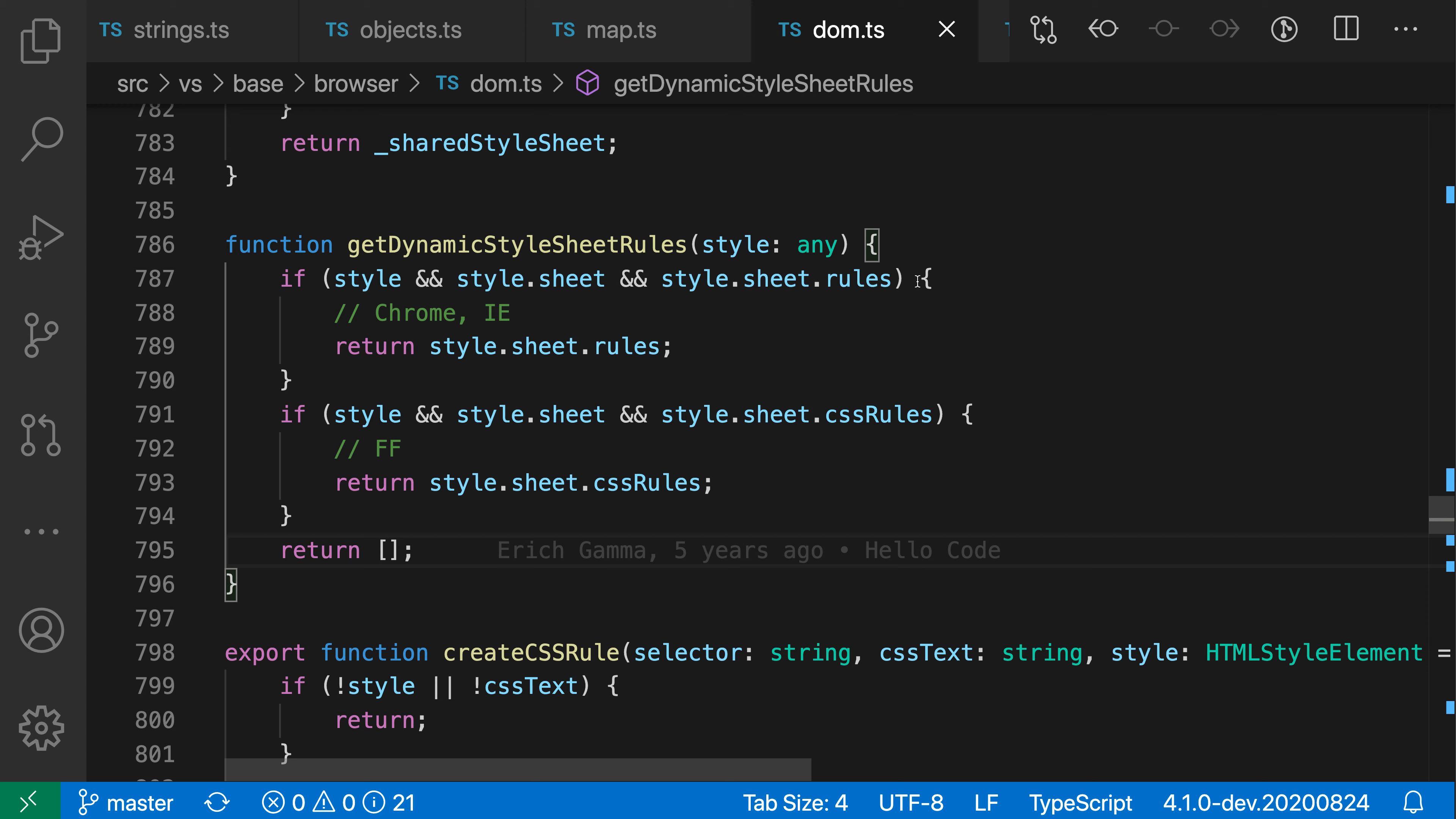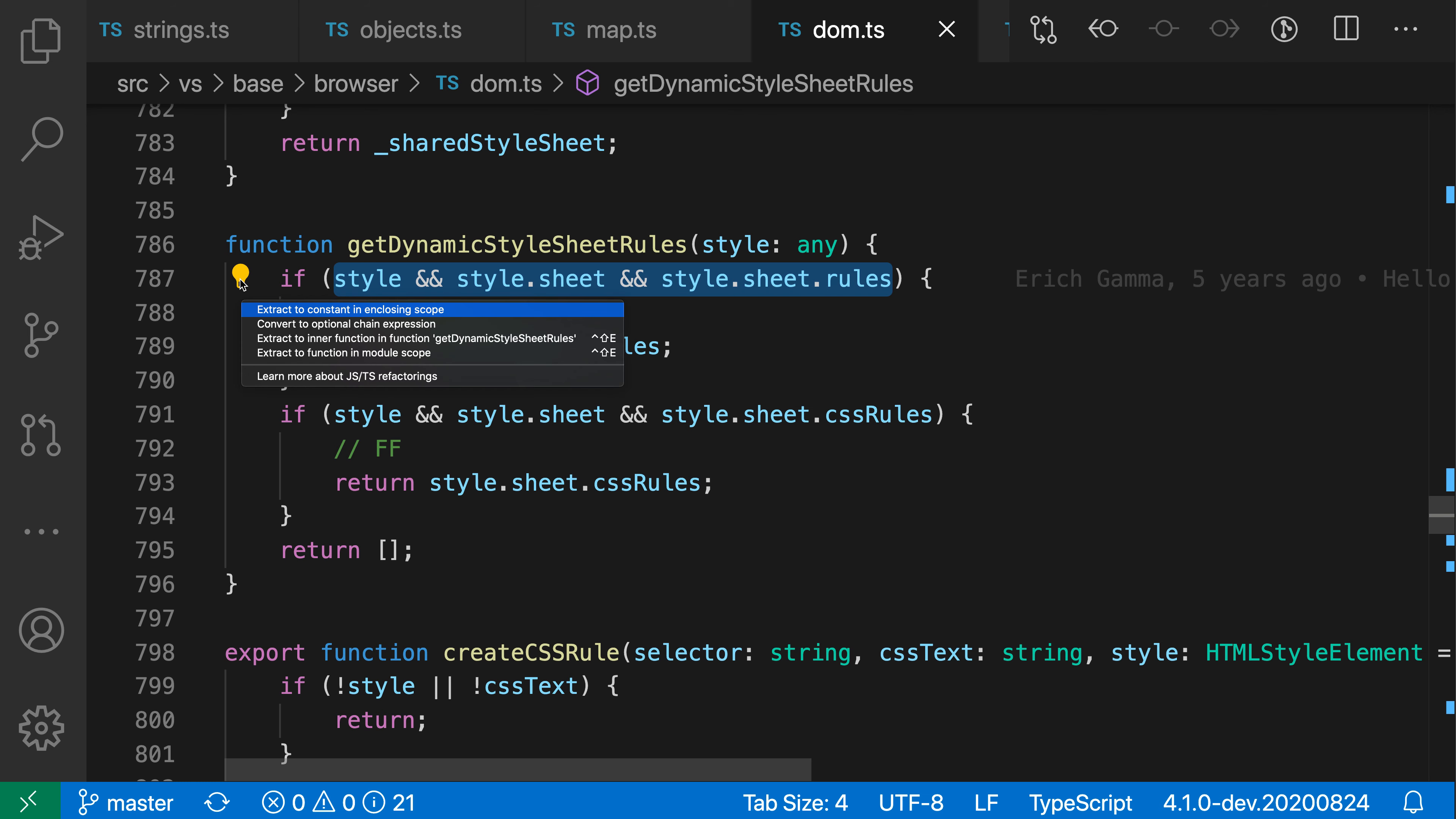If I wanted to convert this all I have to do now is go and select the expression I'm interested in, bring up my code actions with the light bulb over here, and then say convert to optional chain expression.